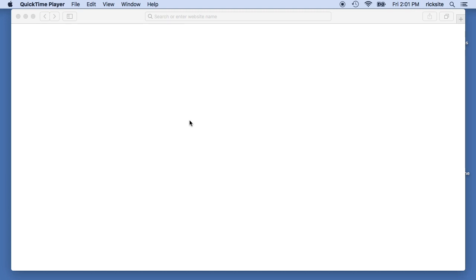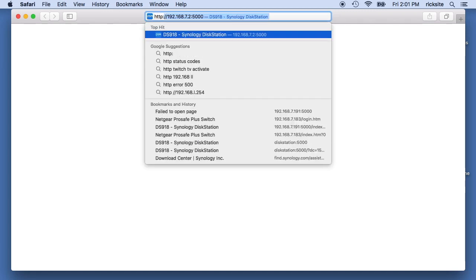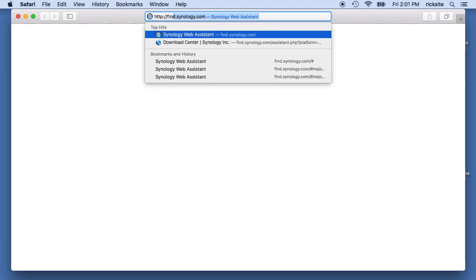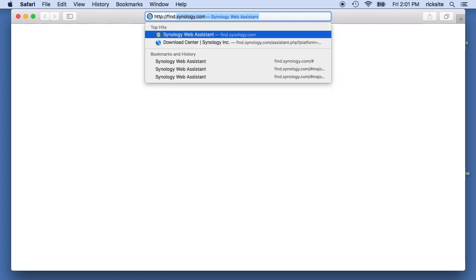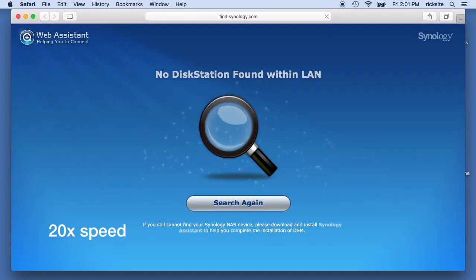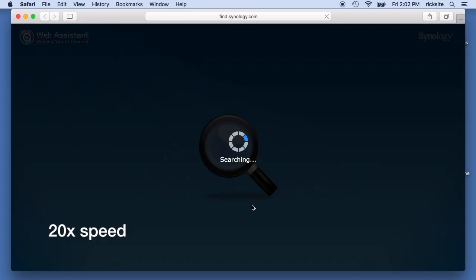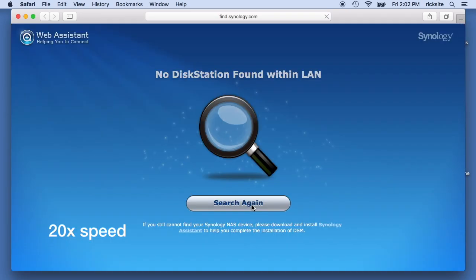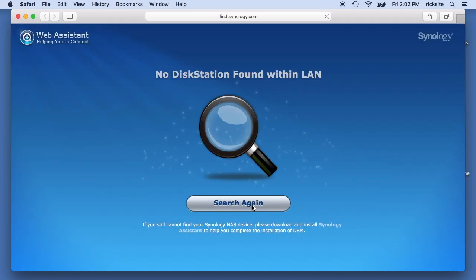Then we're going to go to a browser and we're going to type in HTTP colon slash slash find dot Synology com. Okay, it just beeped.